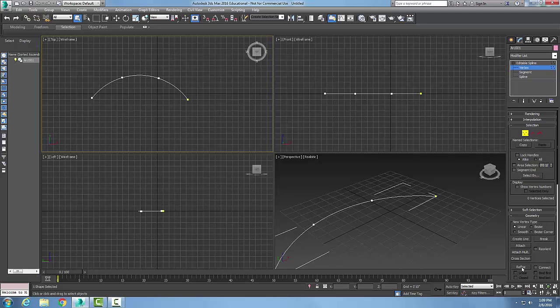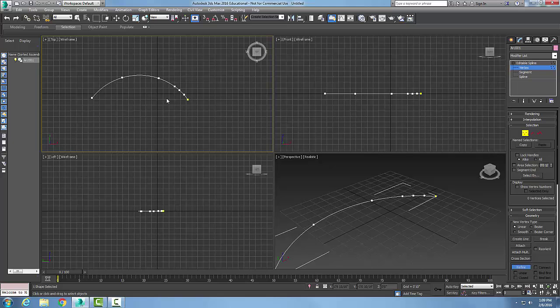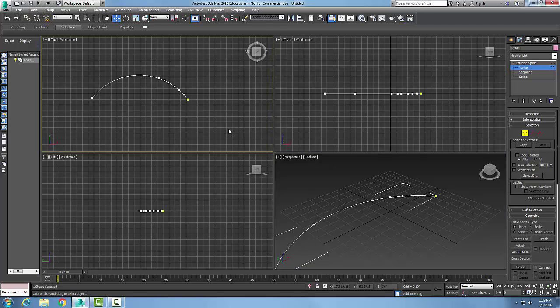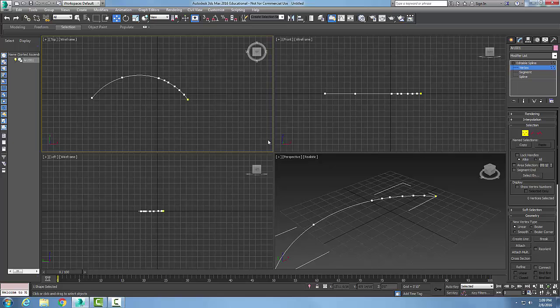When I click on refine, I can come over here and place more vertices on the actual spline. When I'm done, I right-click and now I end up with more control over this particular arc because it has more vertices. We're adding more vertices into that particular spot so it can be more refined.